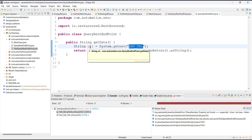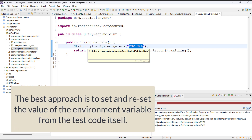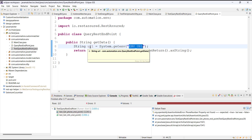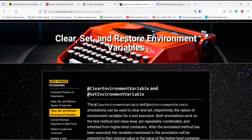In this scenario the best approach would be to somehow set the environment variable values directly from the test and reset those values once the test execution is over. To accomplish that I'm going to use a framework.